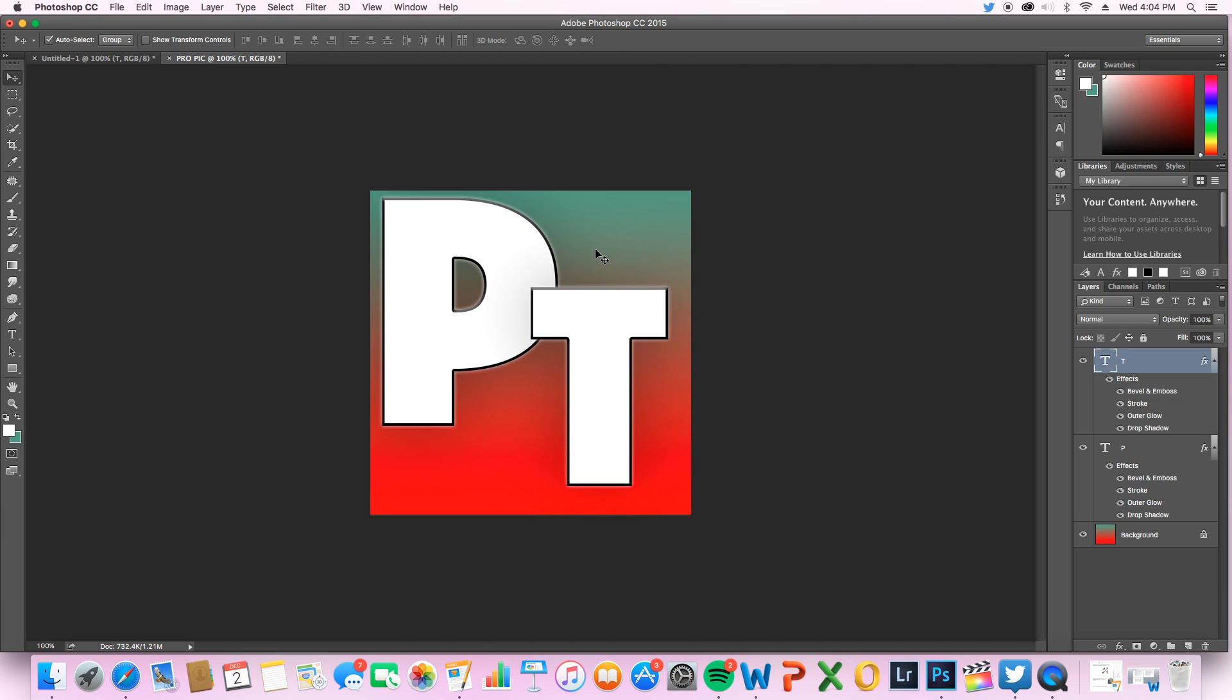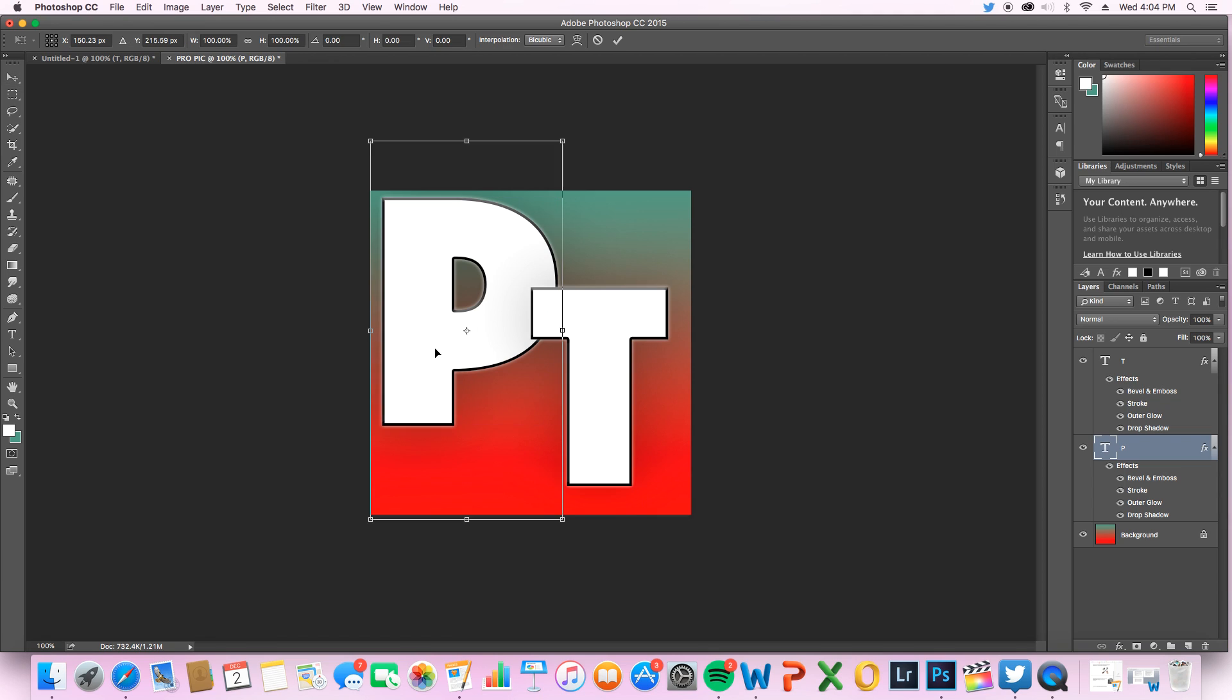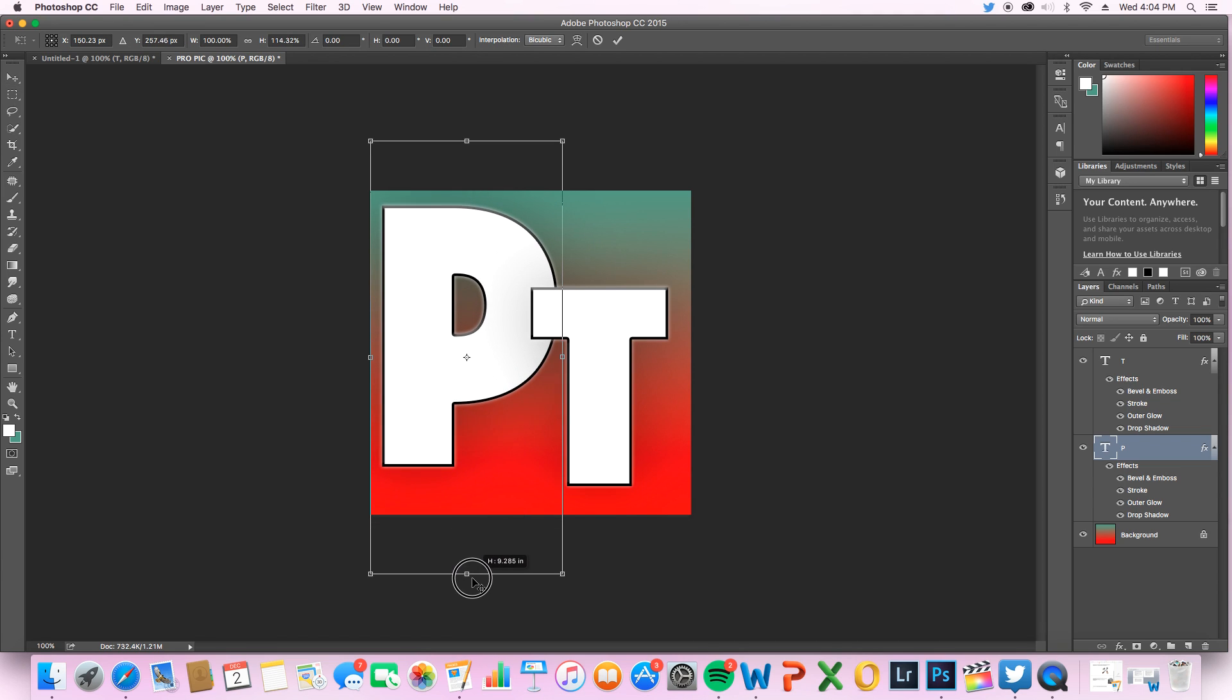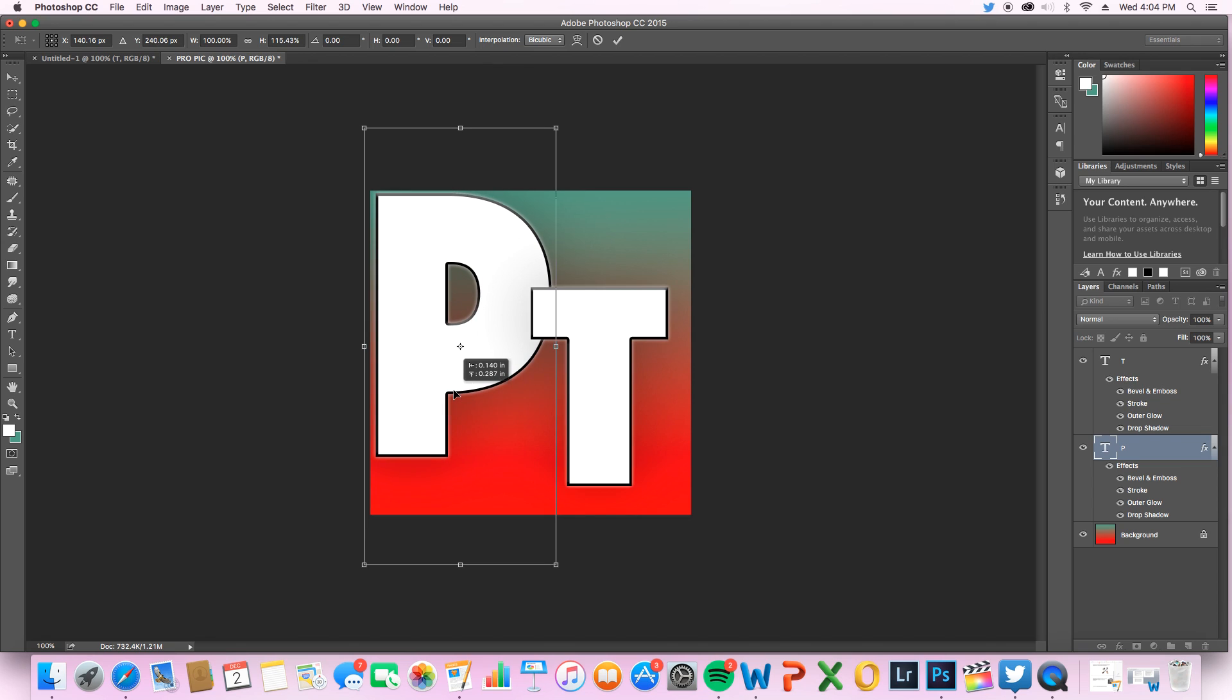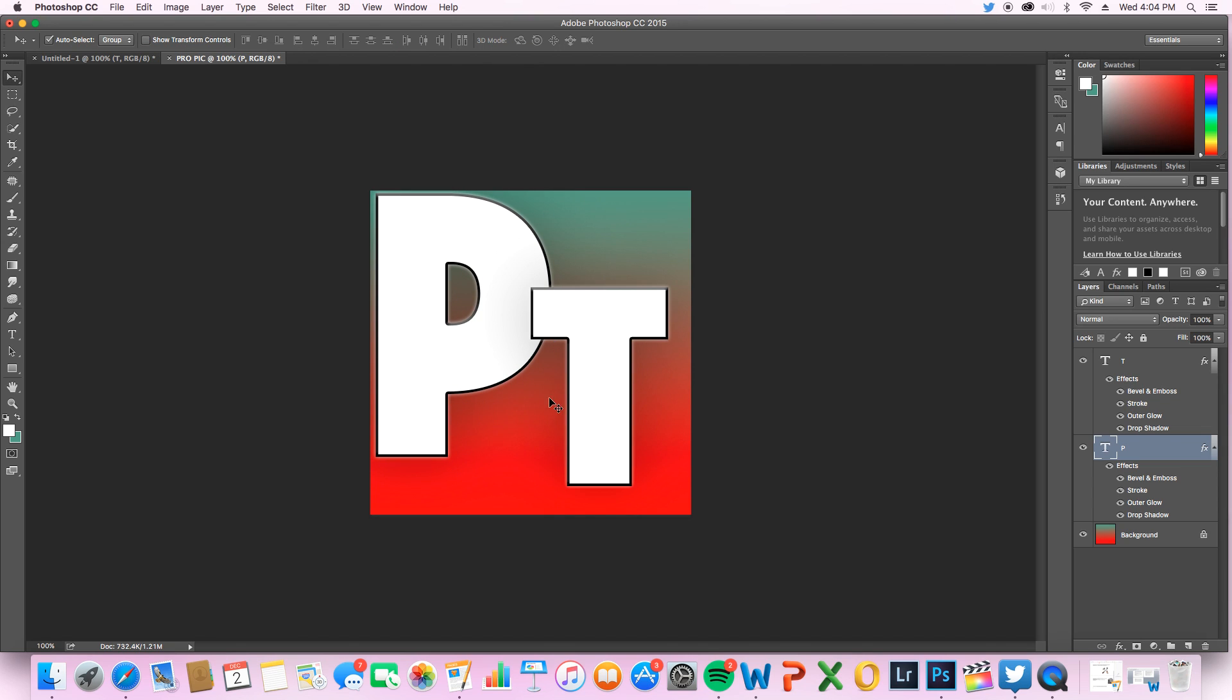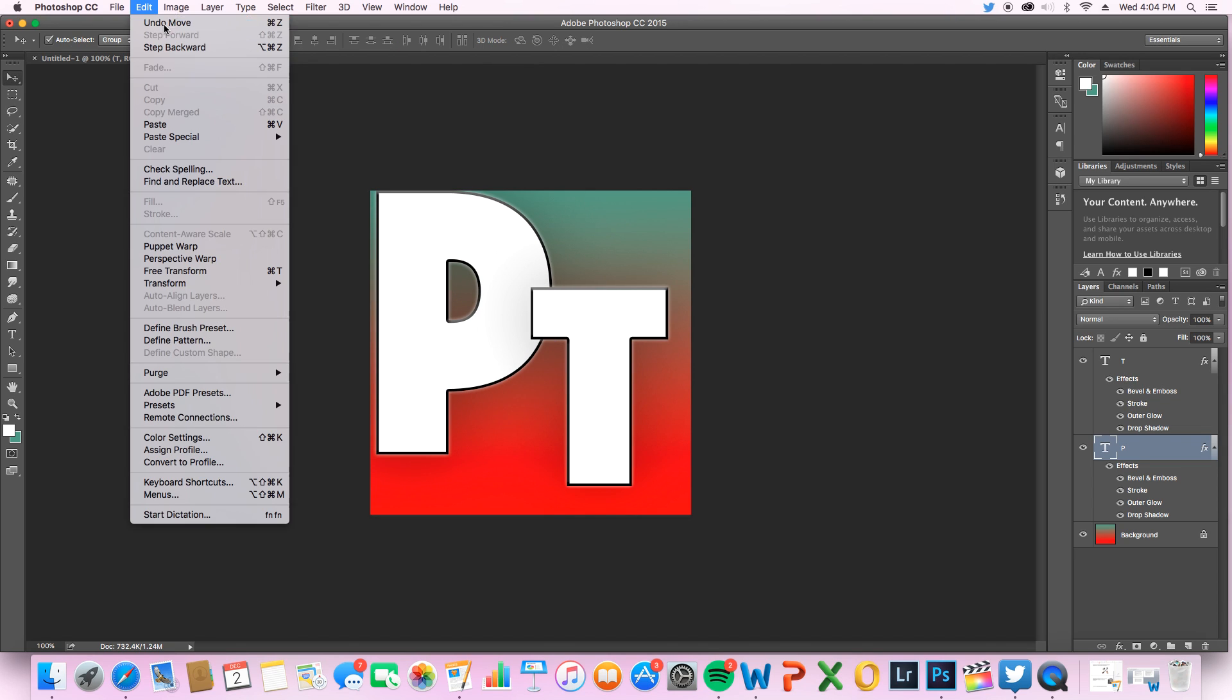You can use Command T. If you don't want to hold shift, you simply drag and it'll stretch out the letter making it look a bit bigger but a little disproportionate. So I'll just undo that, step backward. There we go.